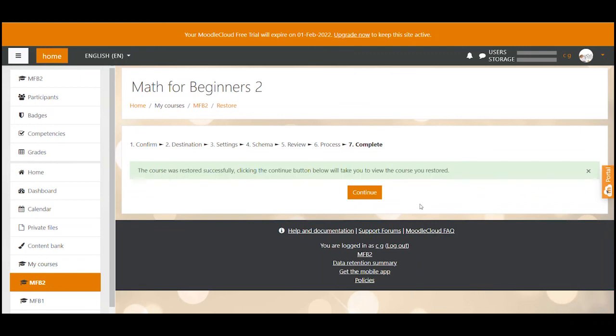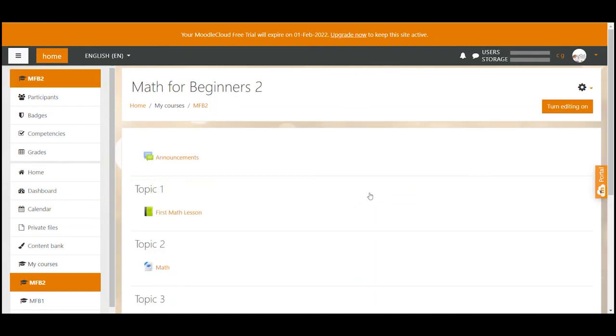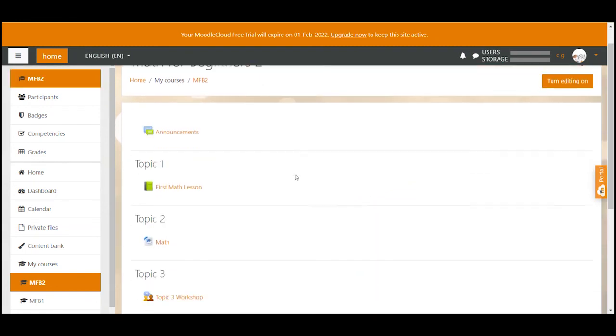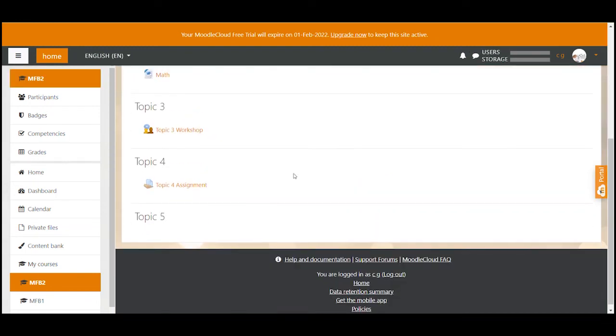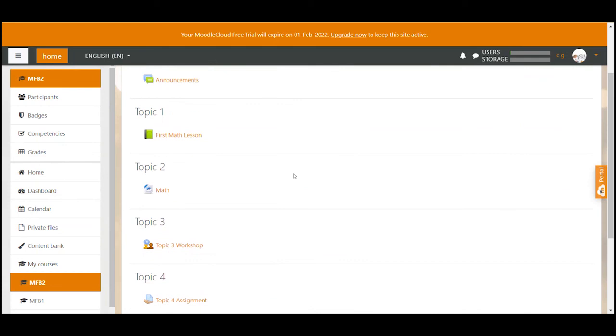In my case that went super quick because I barely had anything in my example backup file. For you the restore process can take a lot longer especially when you included big files like videos in your backup file. You can now simply click on continue and check if everything has been imported as you have intended.